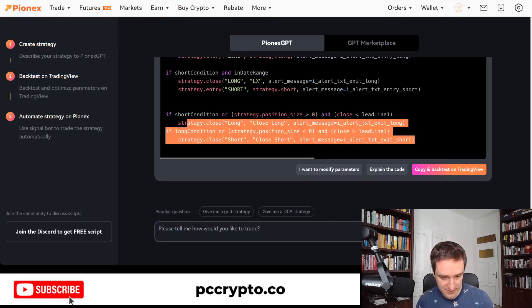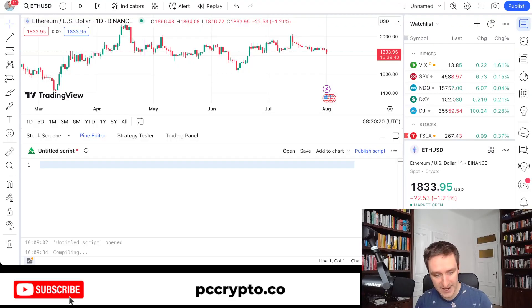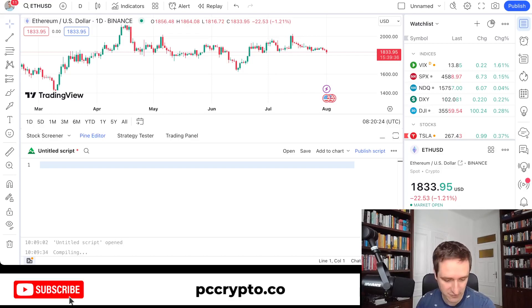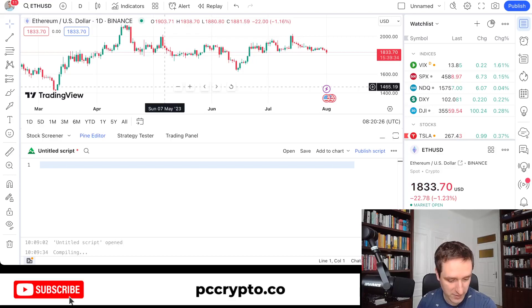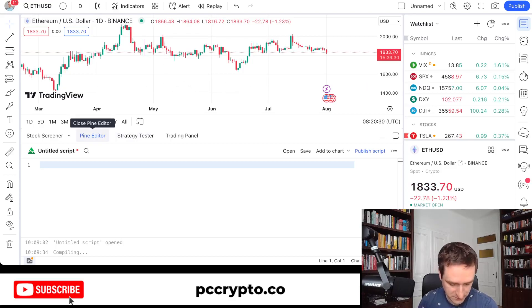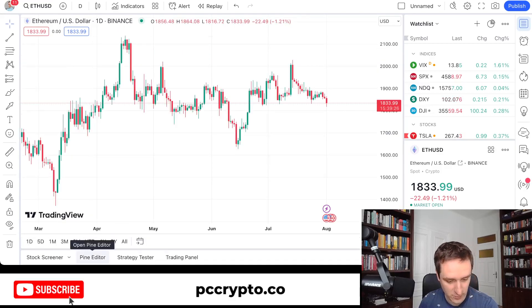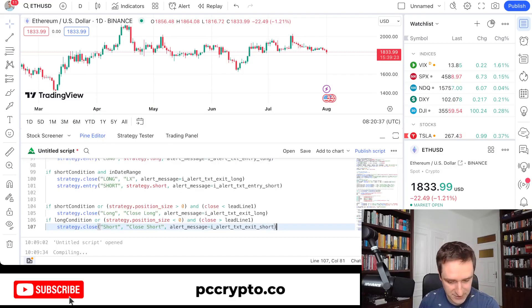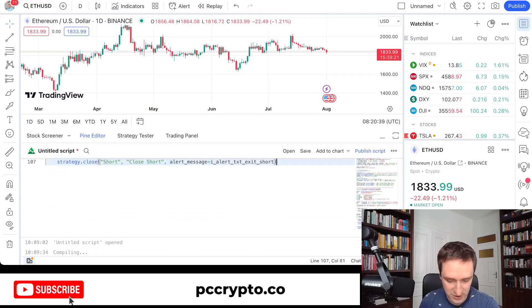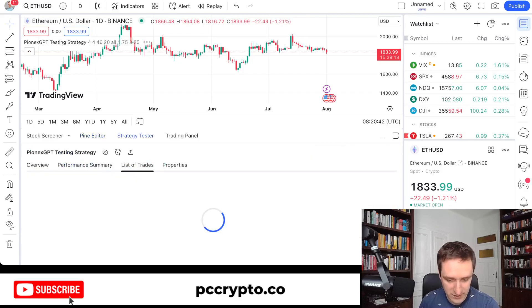Let me show you how it works. I'll just copy everything here and go directly to TradingView. You probably know TradingView — it's the platform with all the indicators, not only crypto but basically everything. It's super easy to open the Pine Editor at the bottom. You paste the code here, add it to the chart, and it starts compiling.